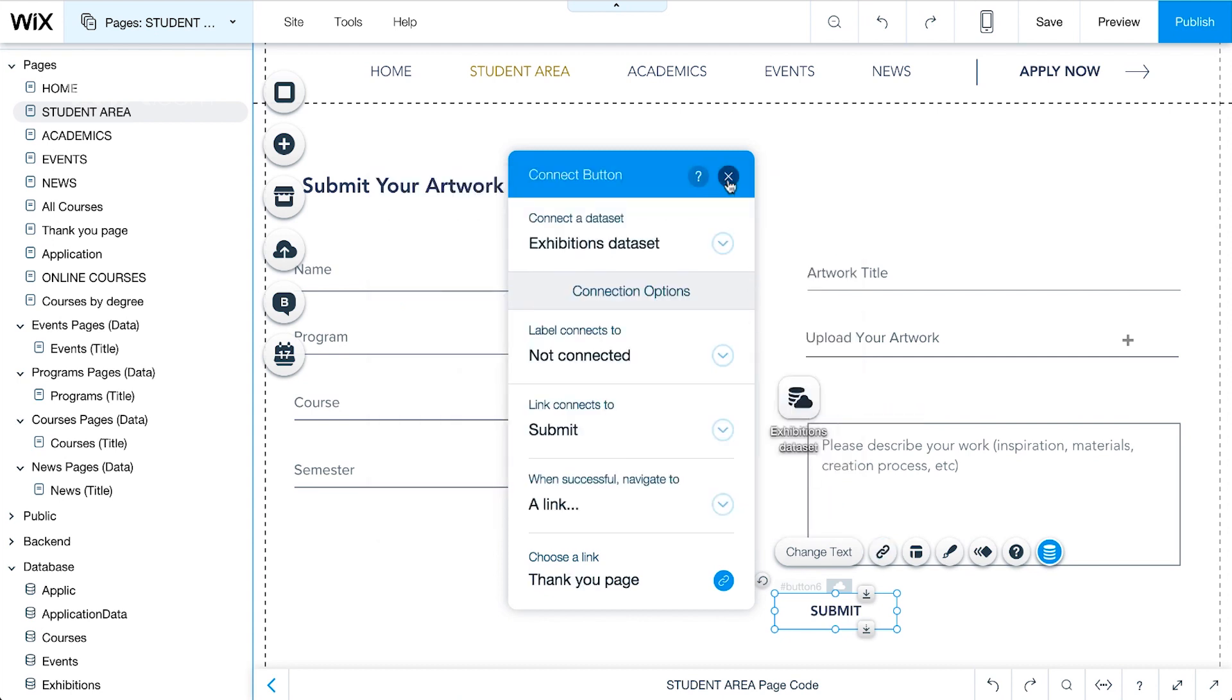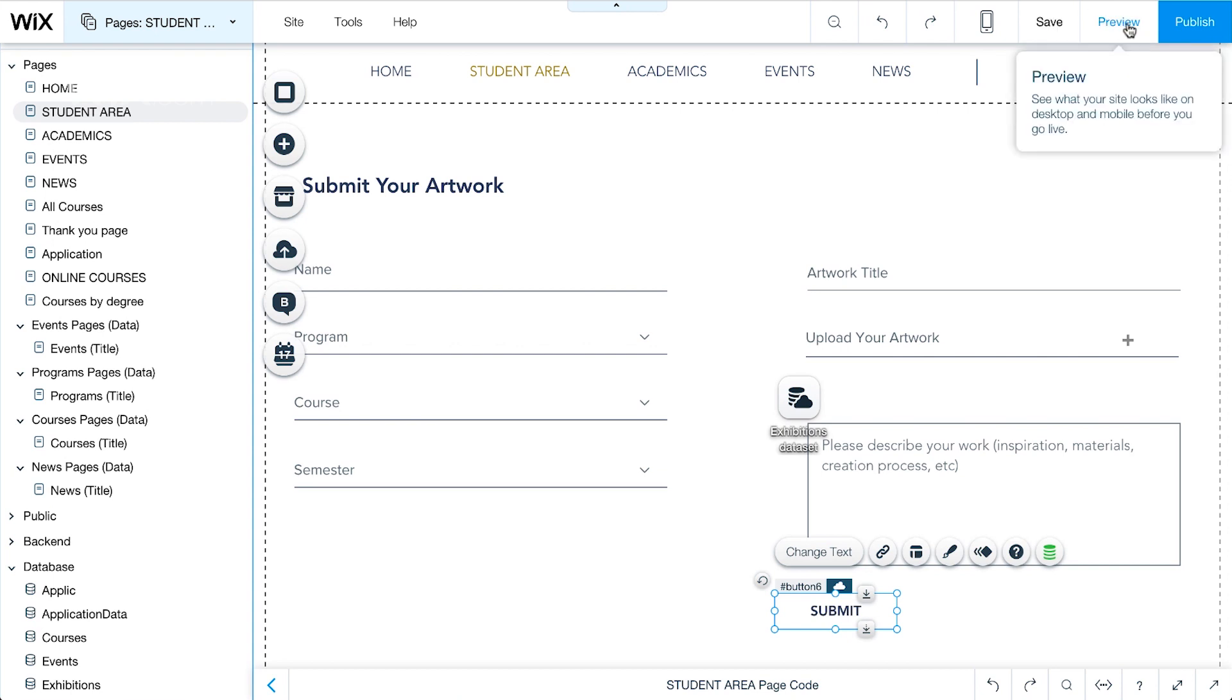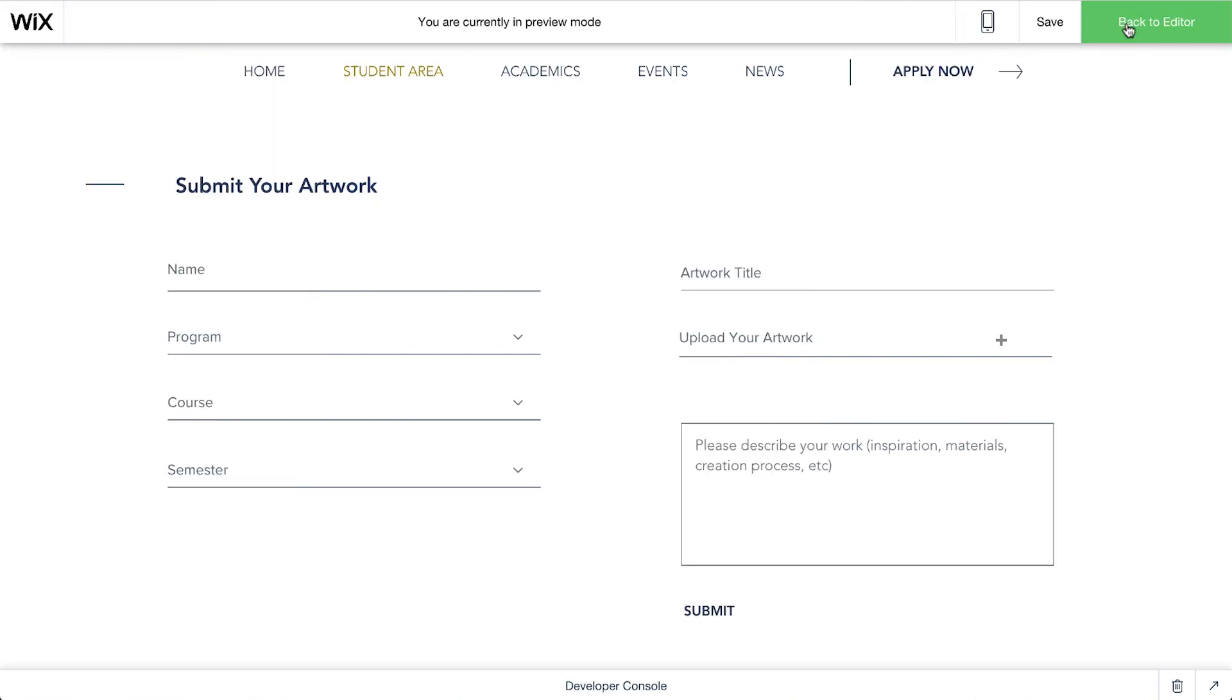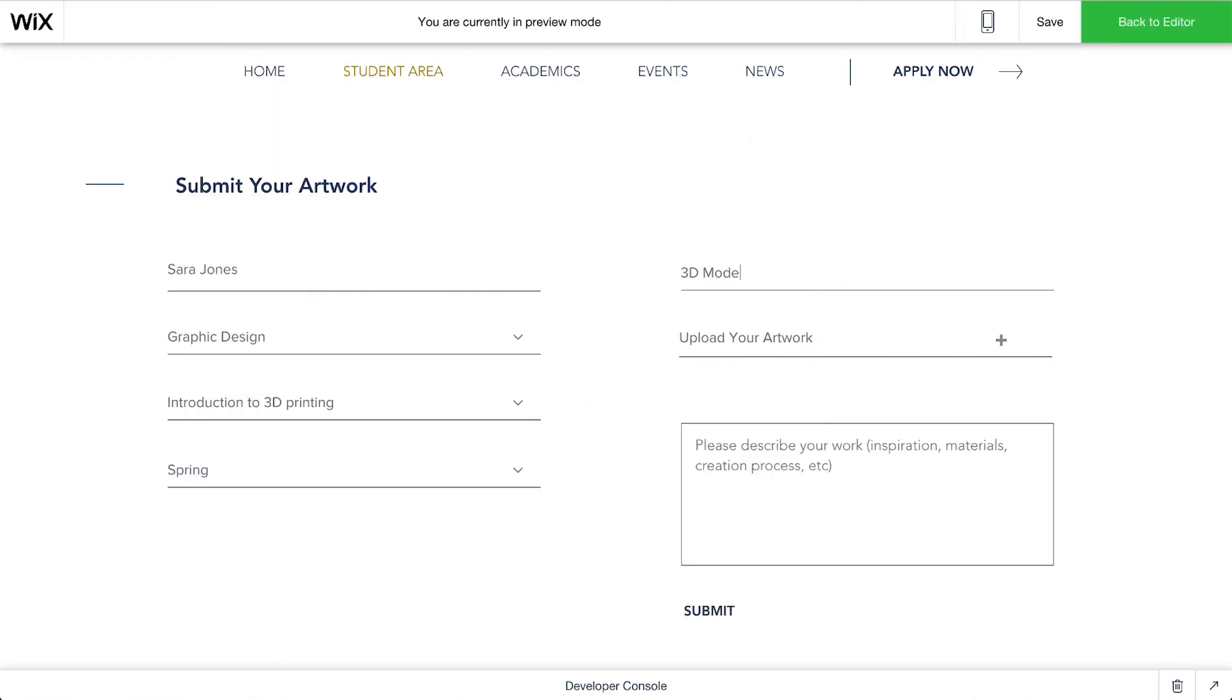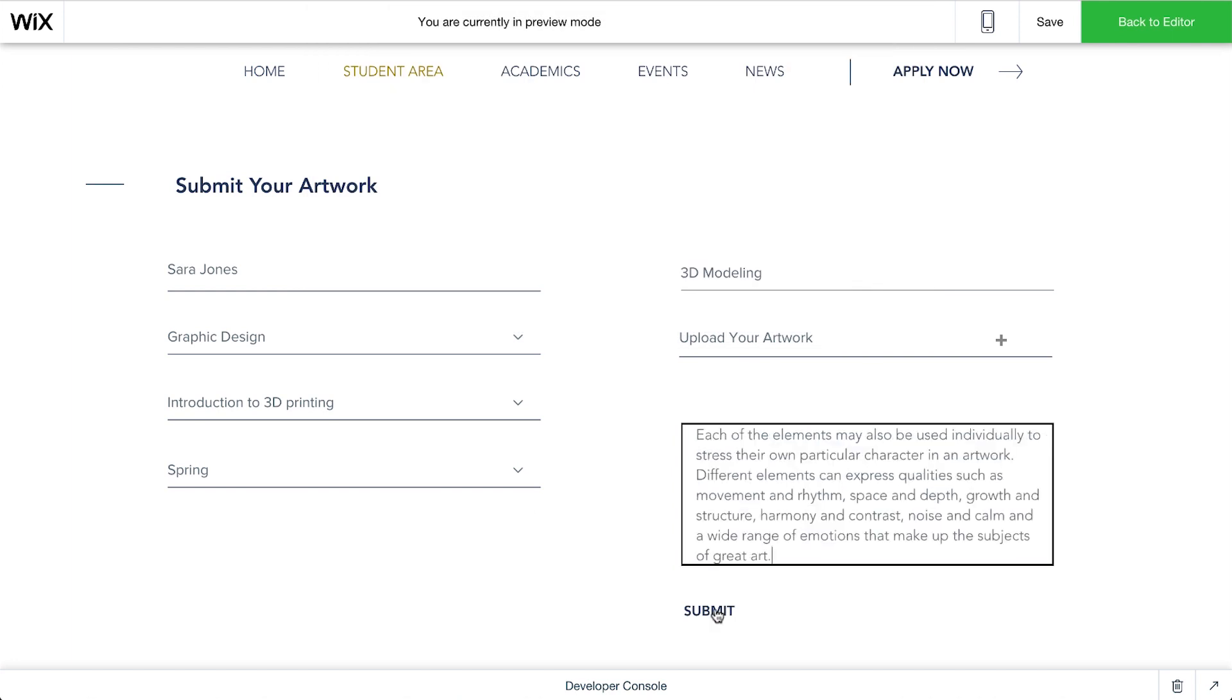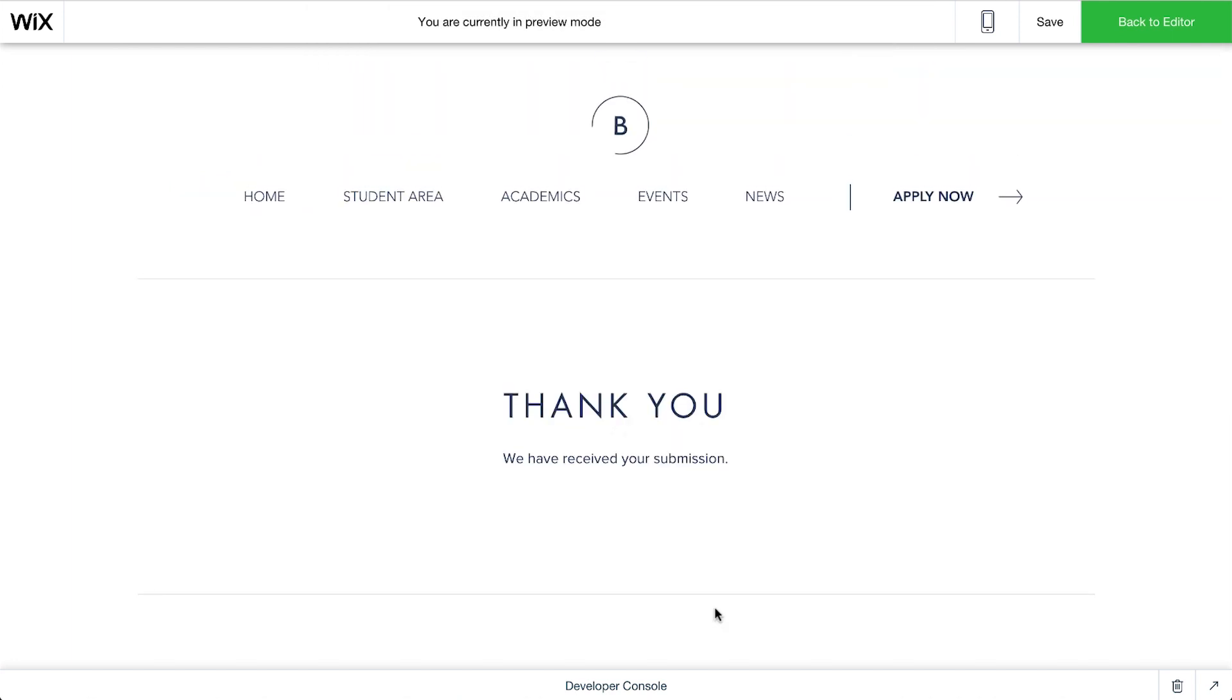The form is ready. And we'll save it. With everything in place, let's test the form to make sure the data submits to our Exhibitions collection. Click Preview. Now fill out the form and click Submit. We see it worked since we go directly to the Thank You page.